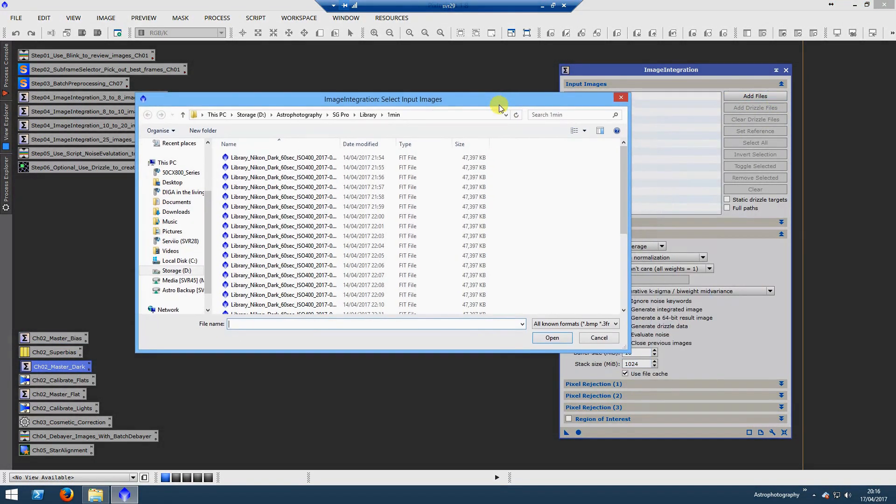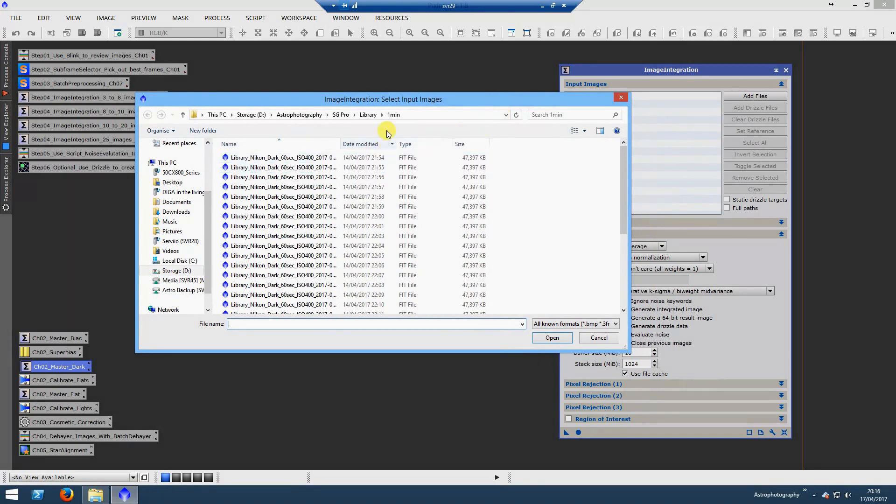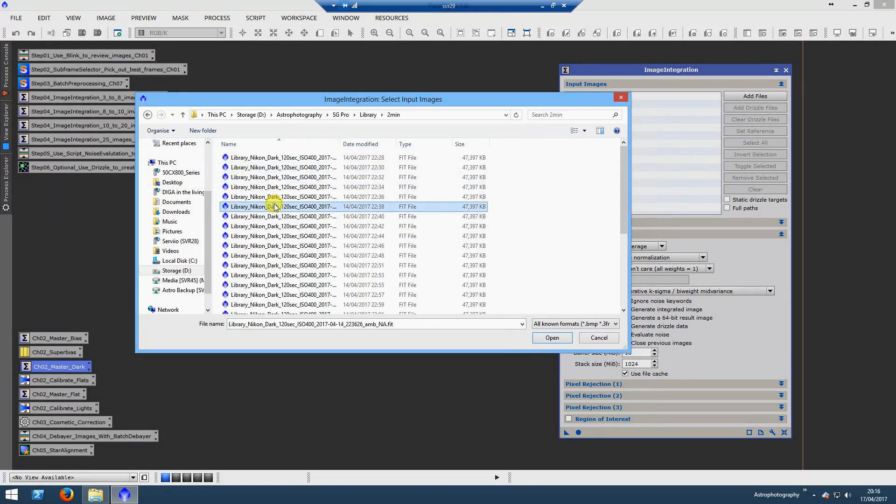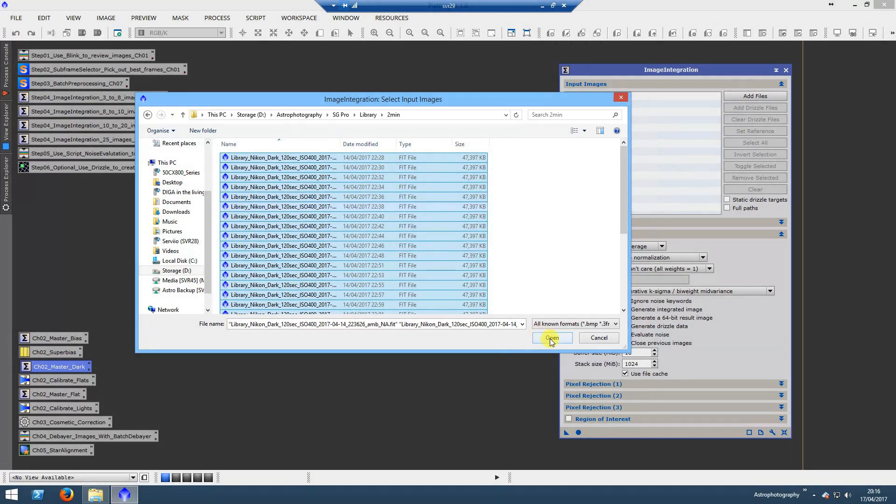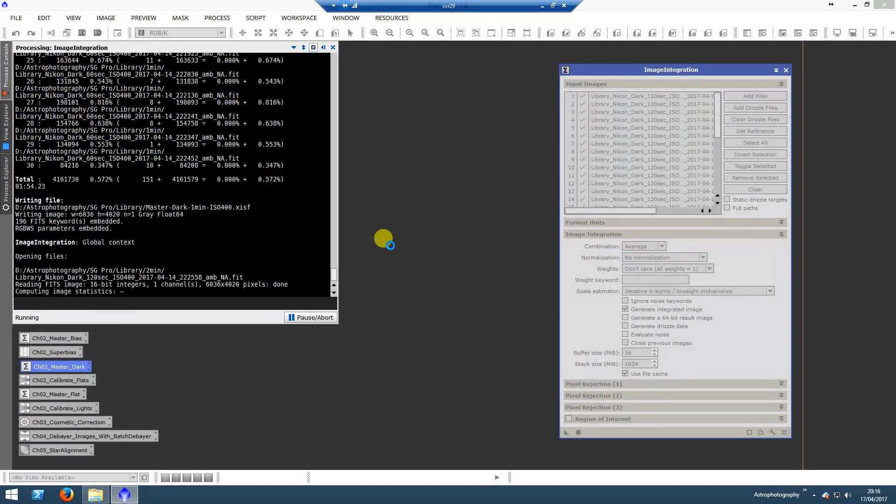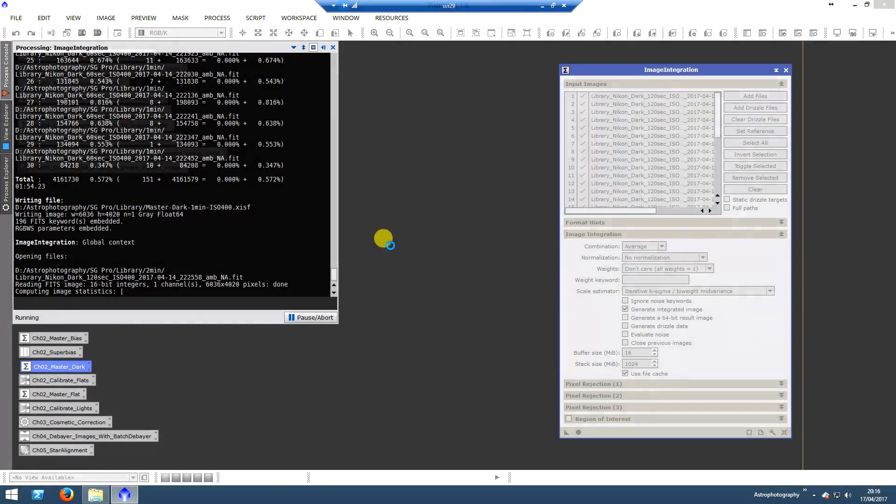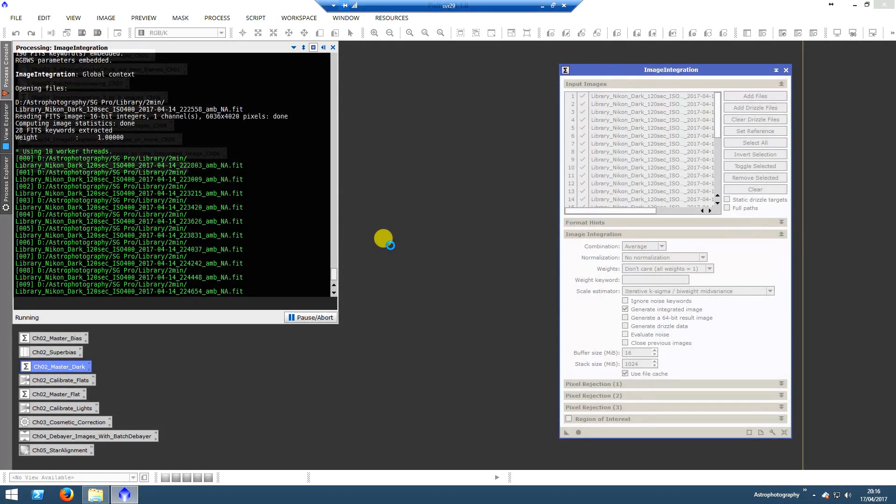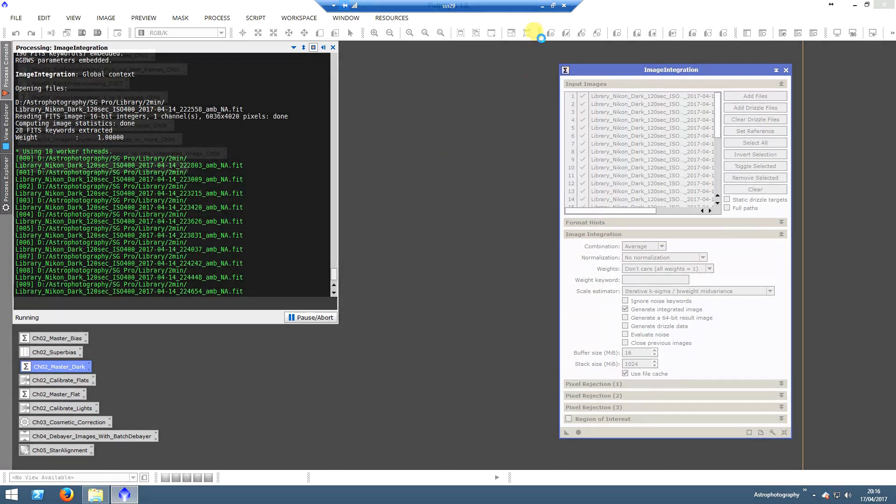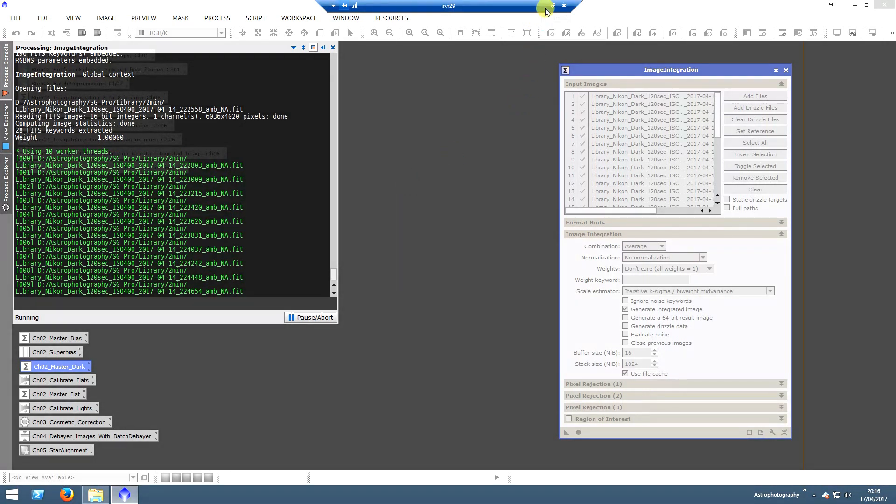What we'll do here is create a master dark. We'll go into our library files and select all of our two-minute exposures, bring them in, and hit apply global. This will start to process these. I will pause the video now and bring it back just towards the end to show you what it comes out like.